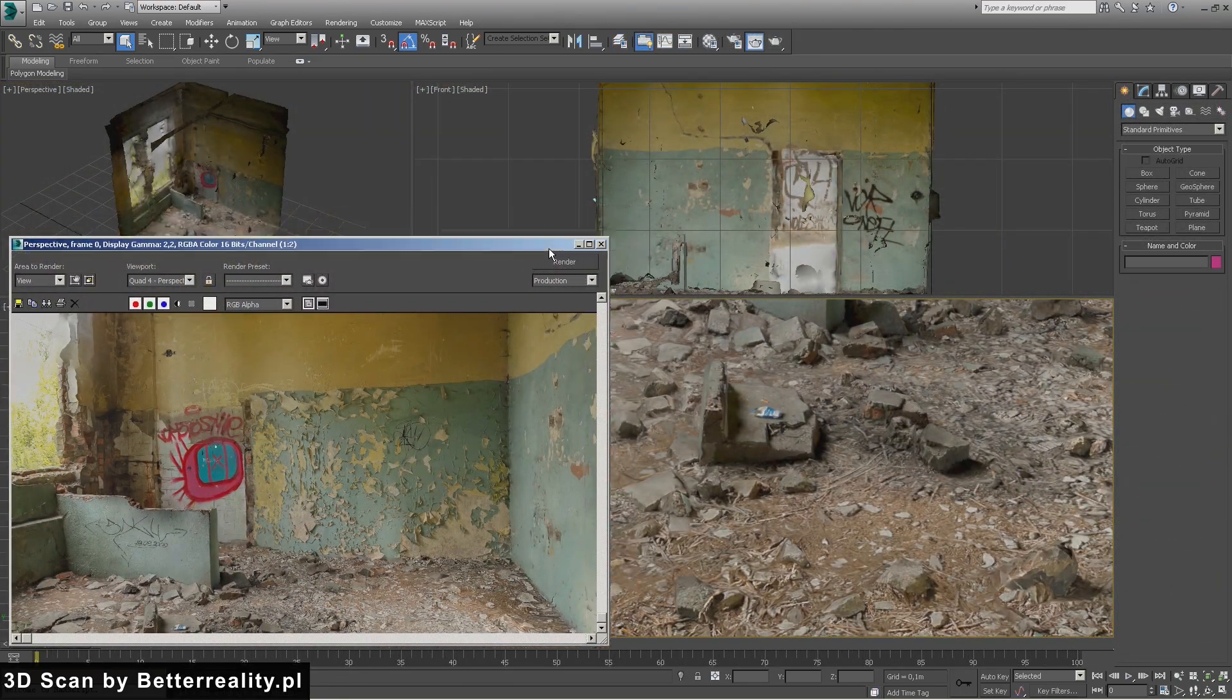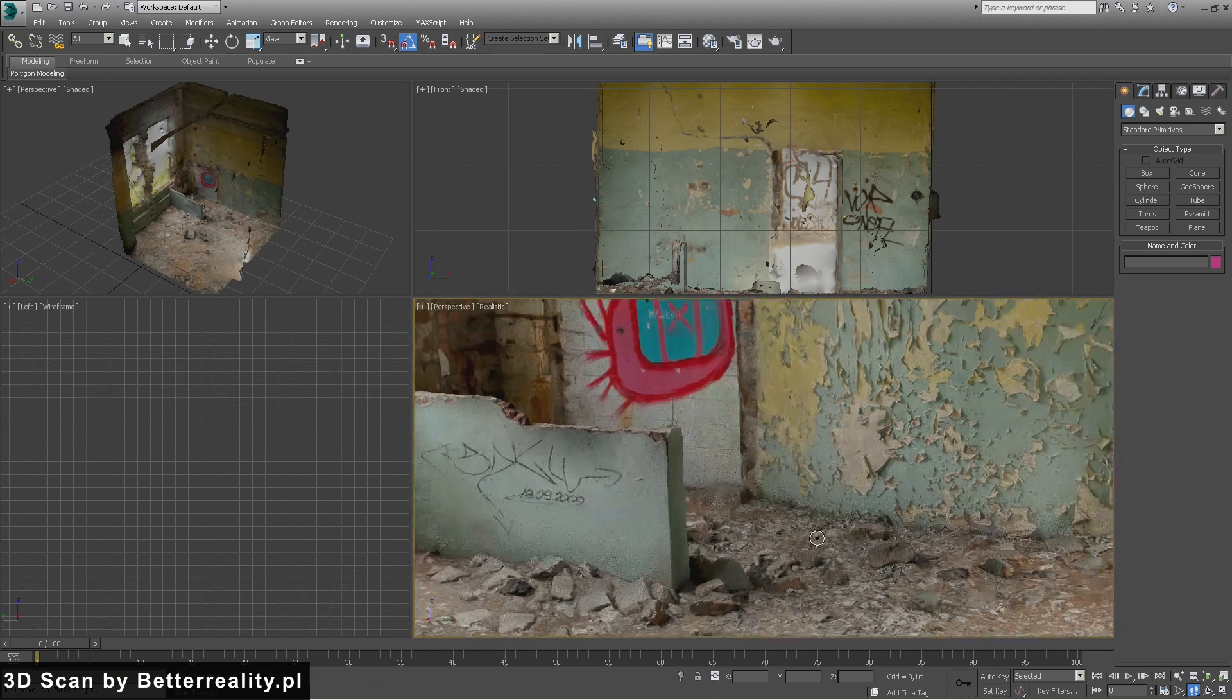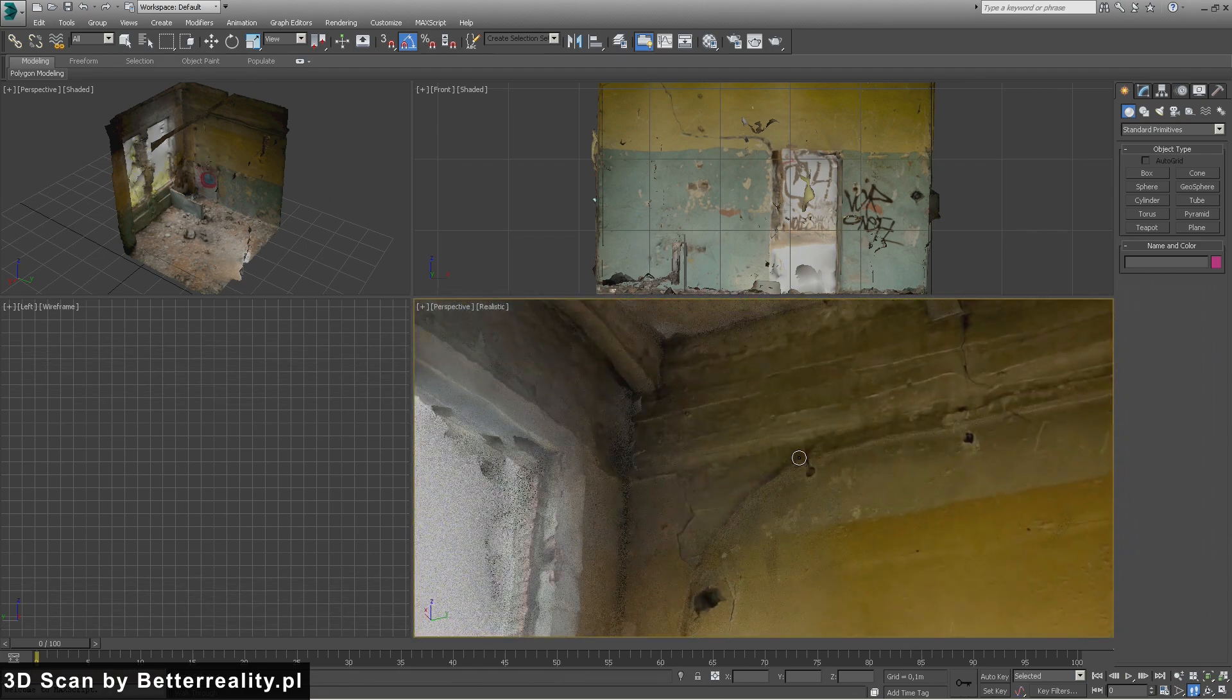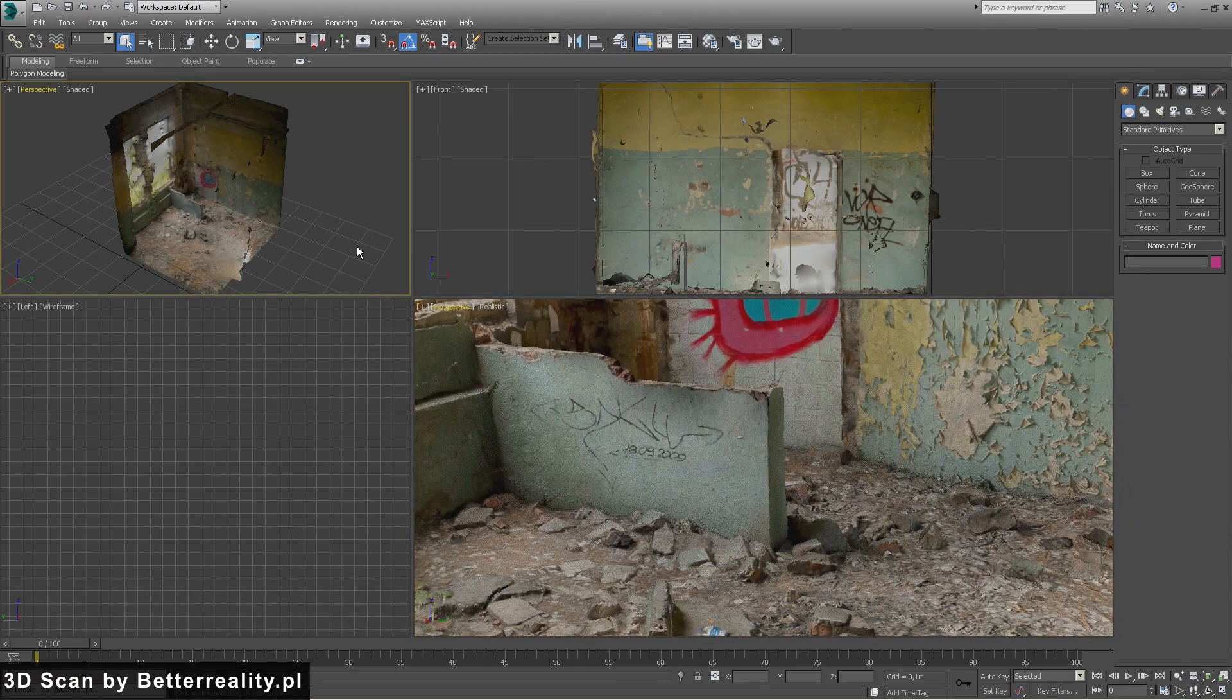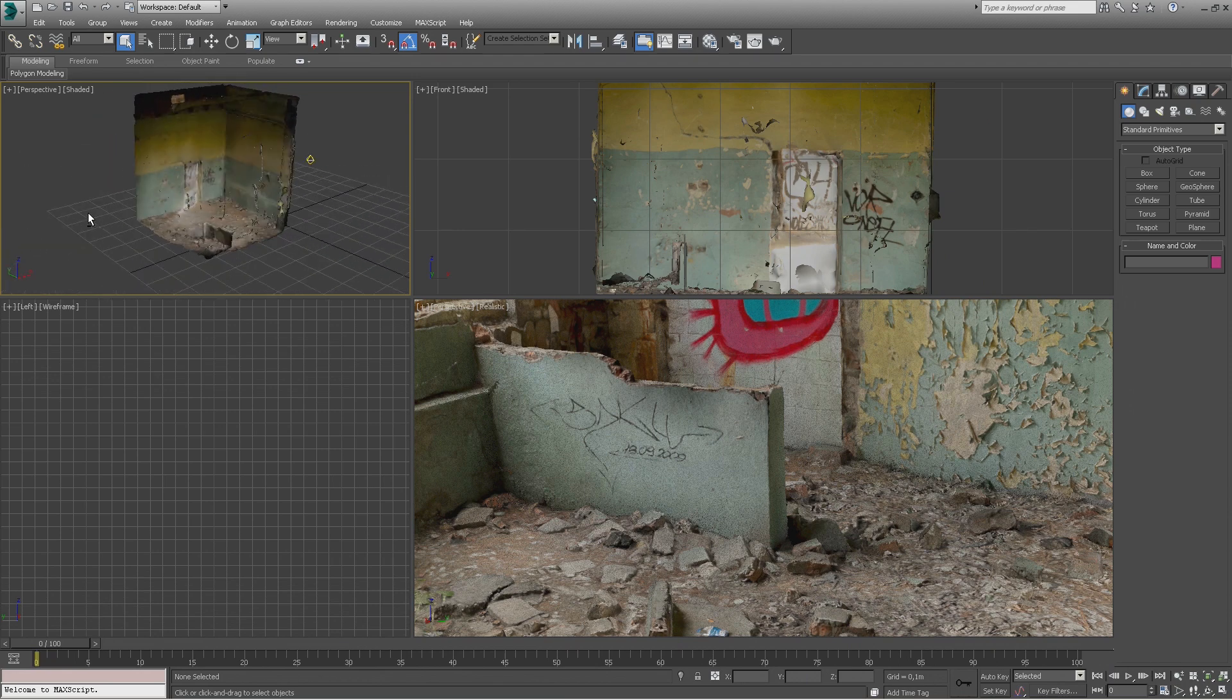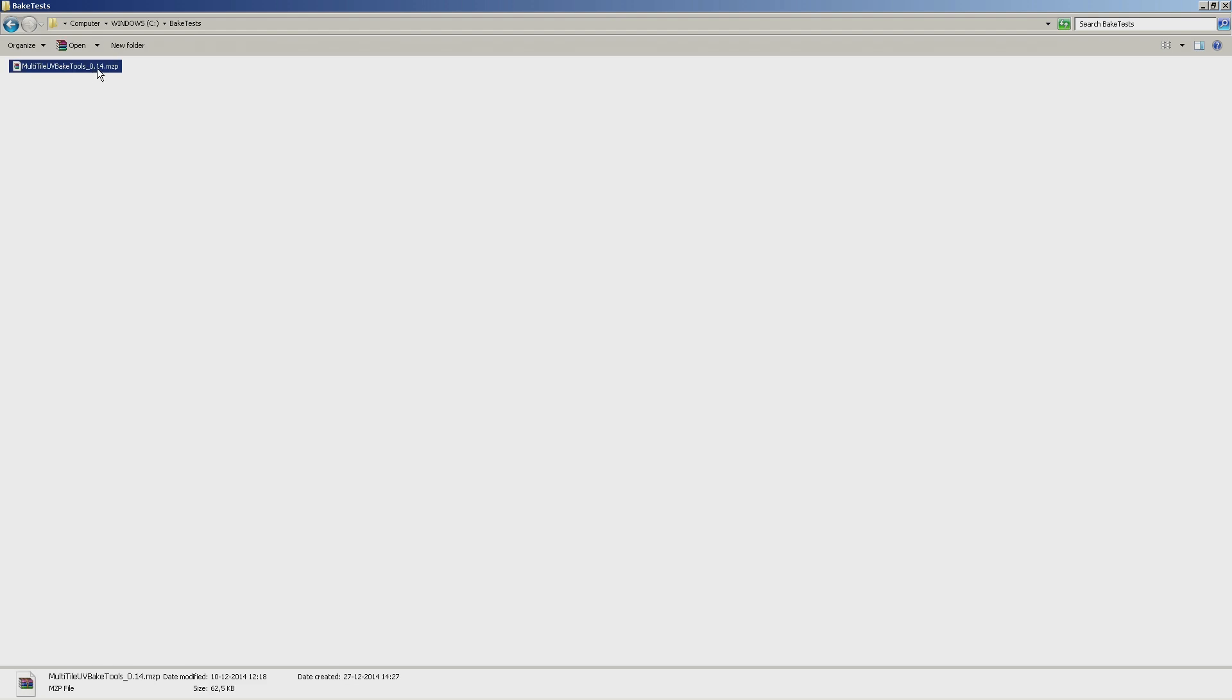In part 1 we will show you how the bake tool works. Soon we will release specific videos covering previs and game-related bakes, interchanging data with compatible multi-tile software, processing large scanned datasets, and direct use with Amplify and Unity.